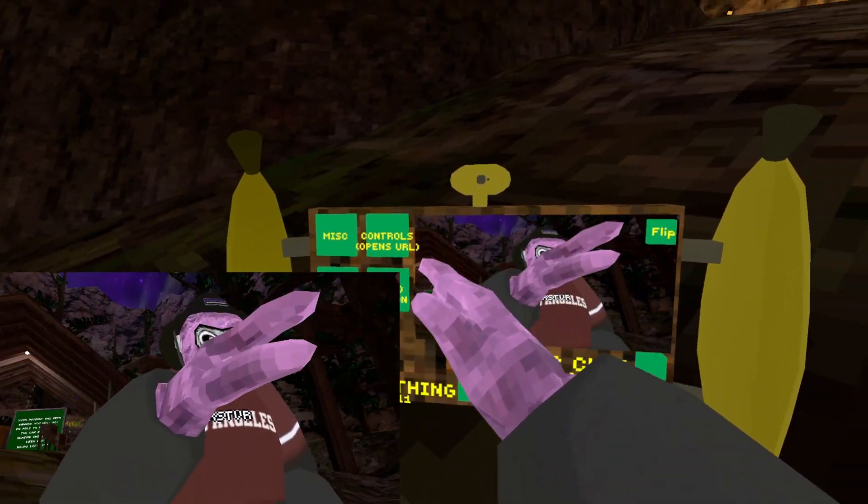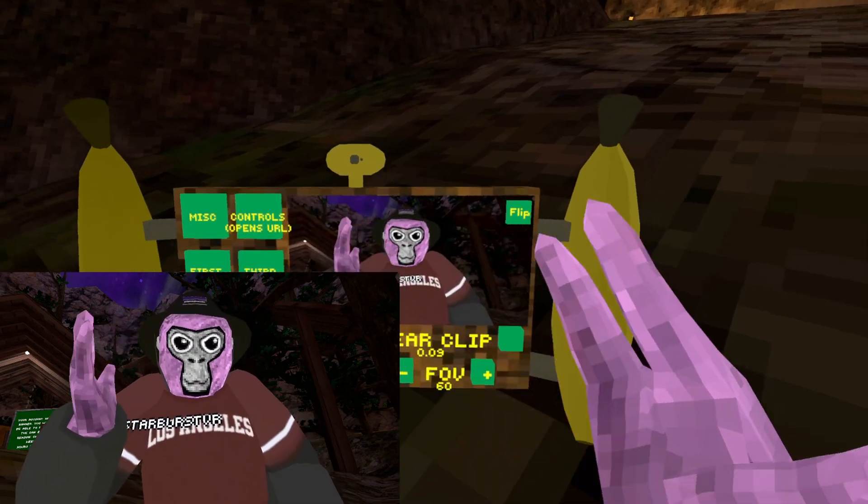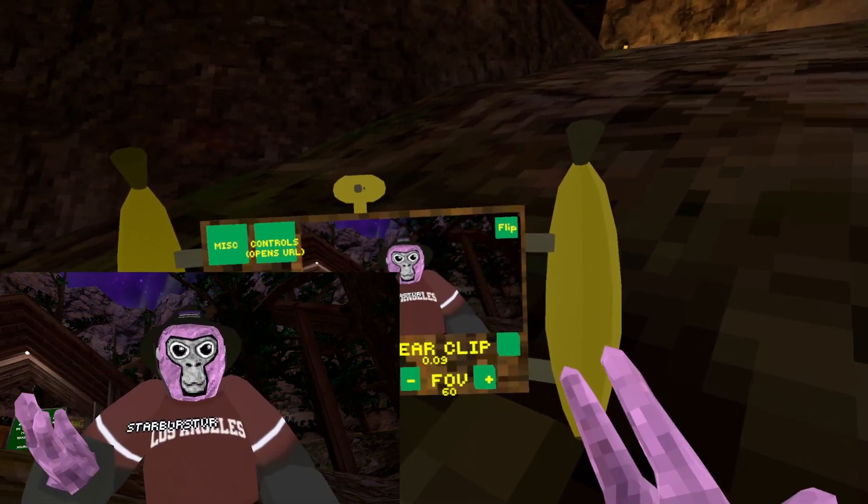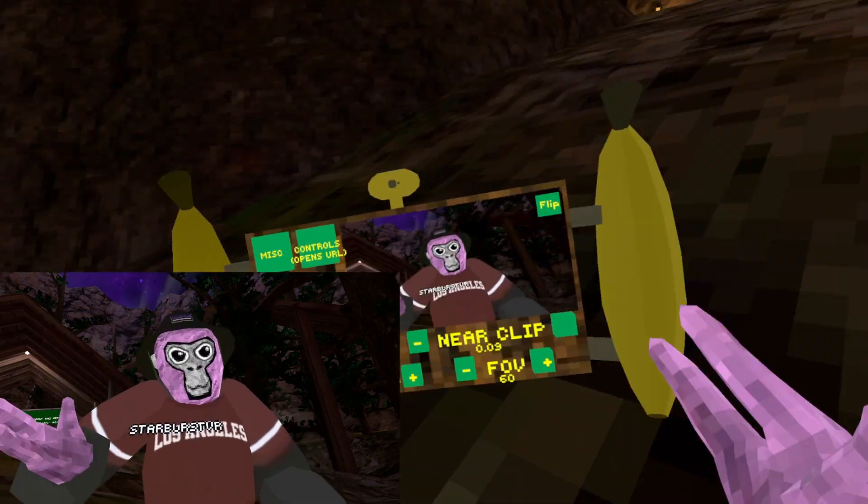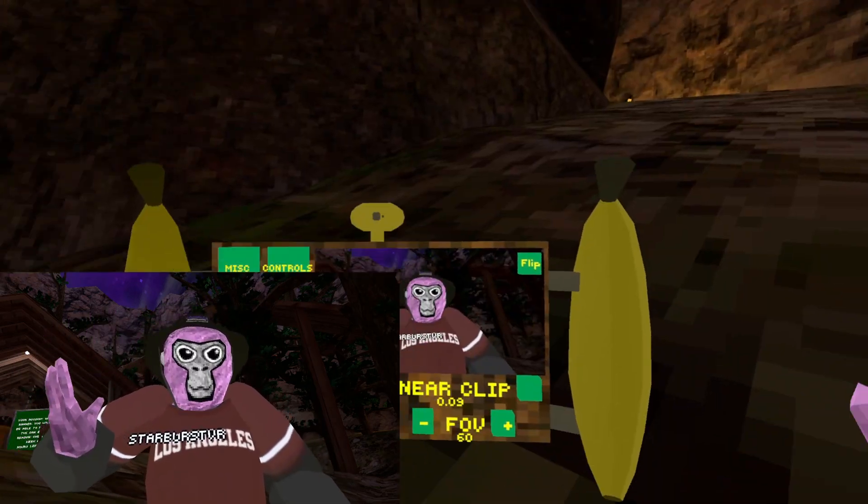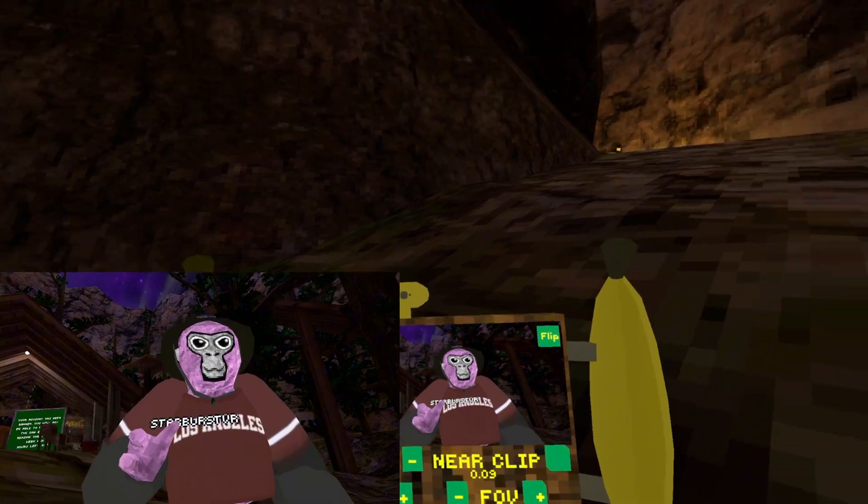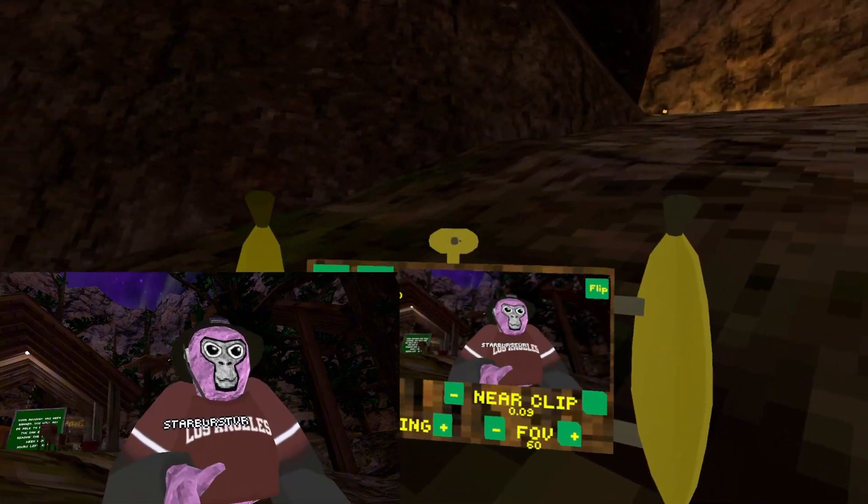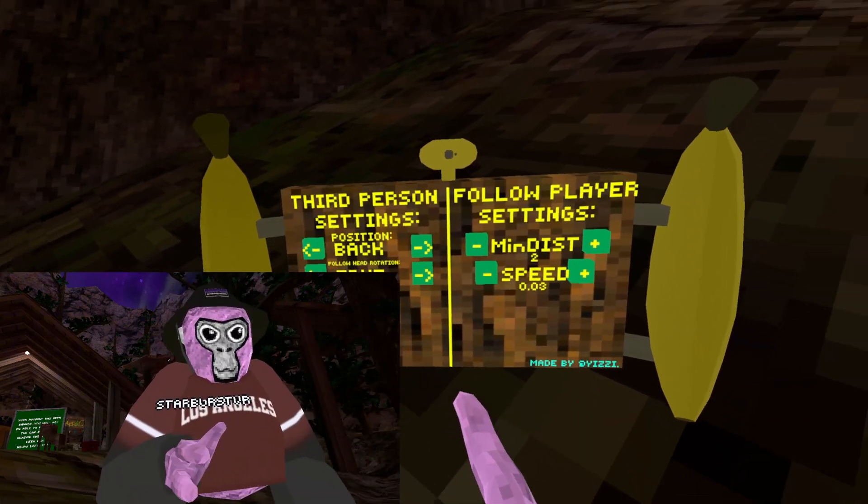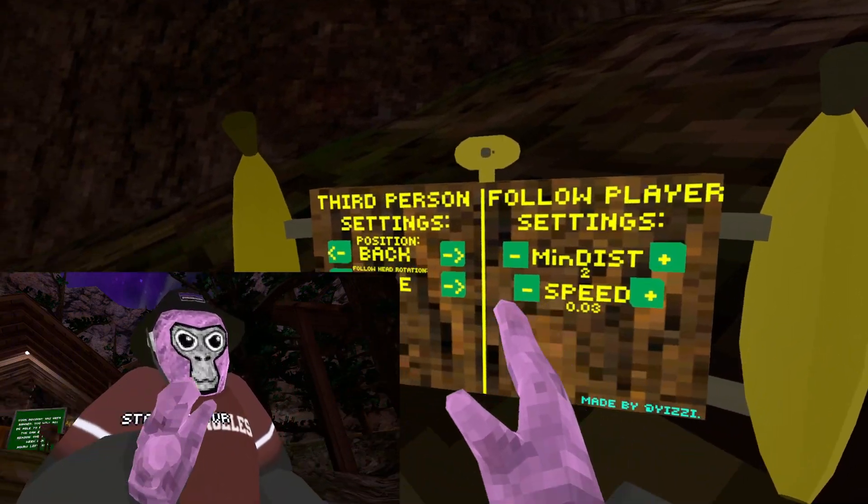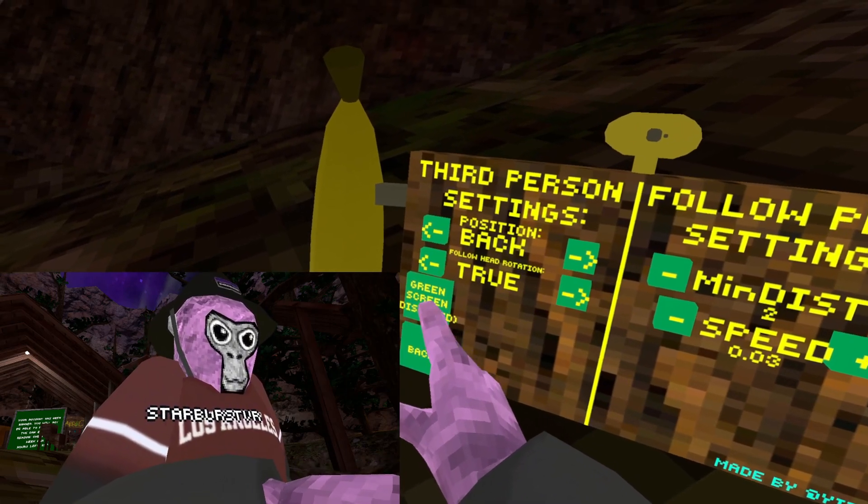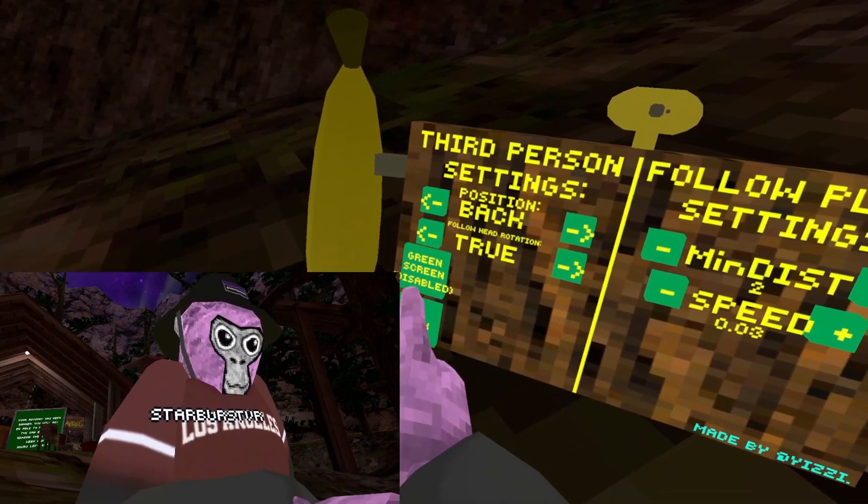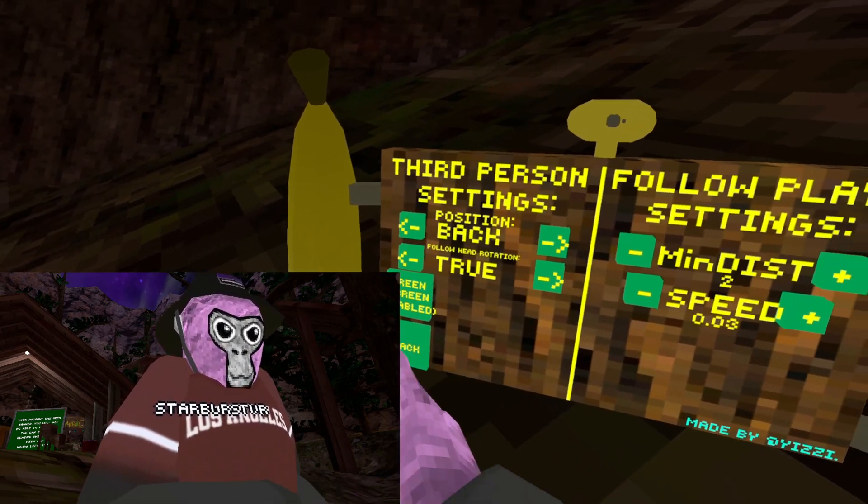Controls opens URL. That pretty much gives you the link to Yizzy's Camera Mod. You don't want to press that, that's very unuseful. But if you go to MISC again and then you go over here, and you can see in the bottom left it says green screen disabled.